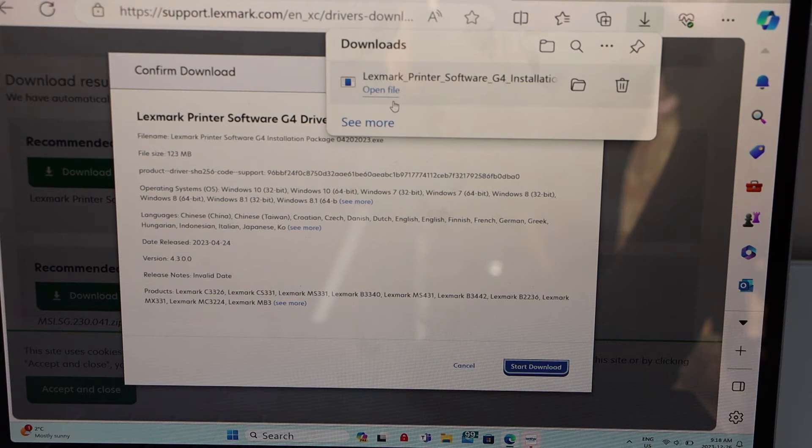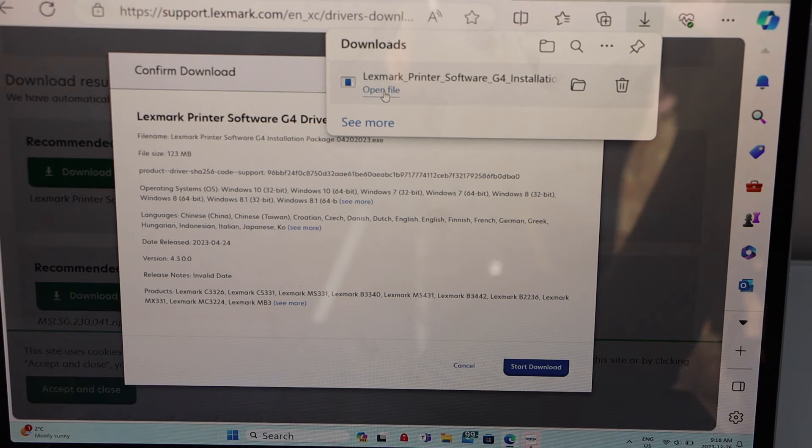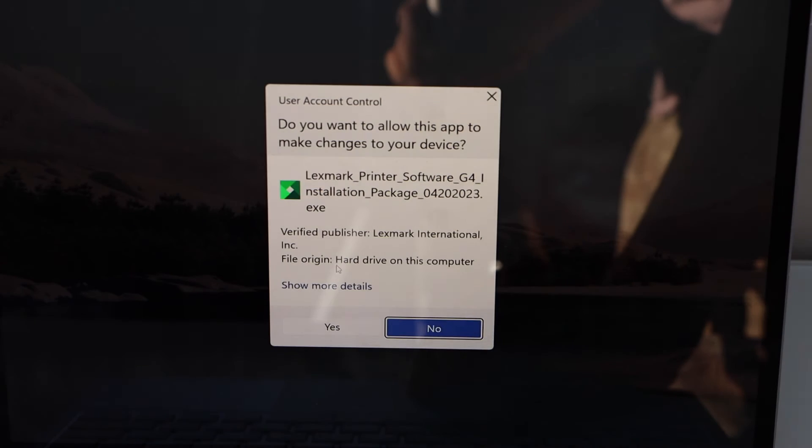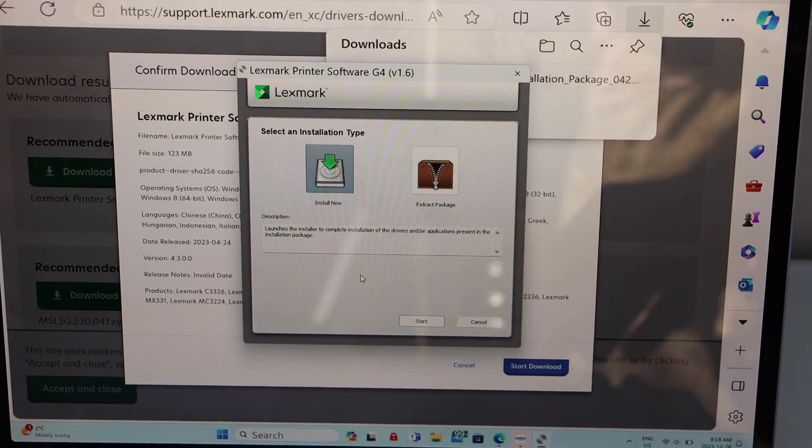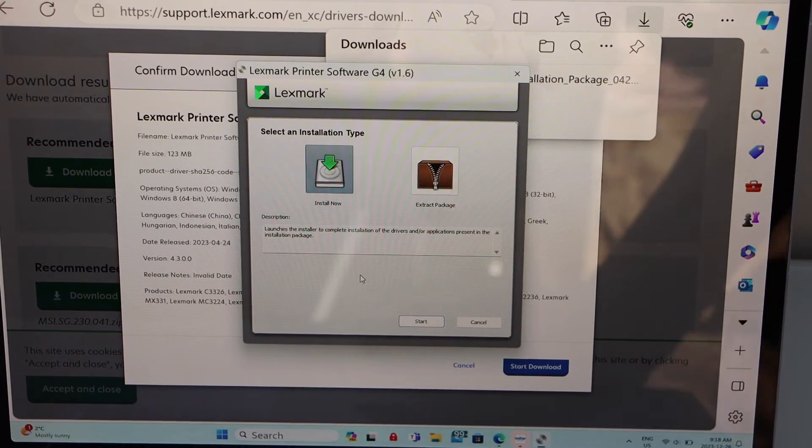Open this file, click yes, click on the start.